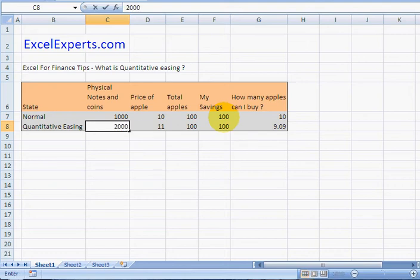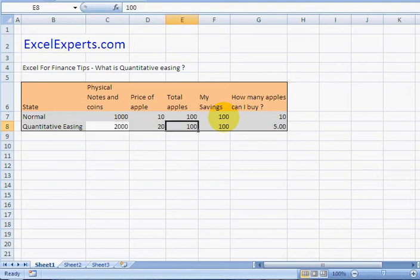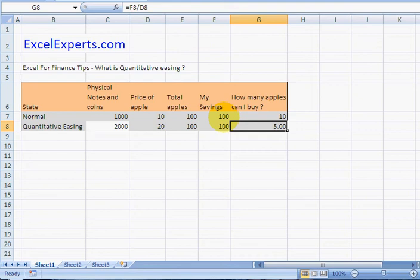Suppose they double the money supply. The value of your savings has just halved. Why are they doing this?